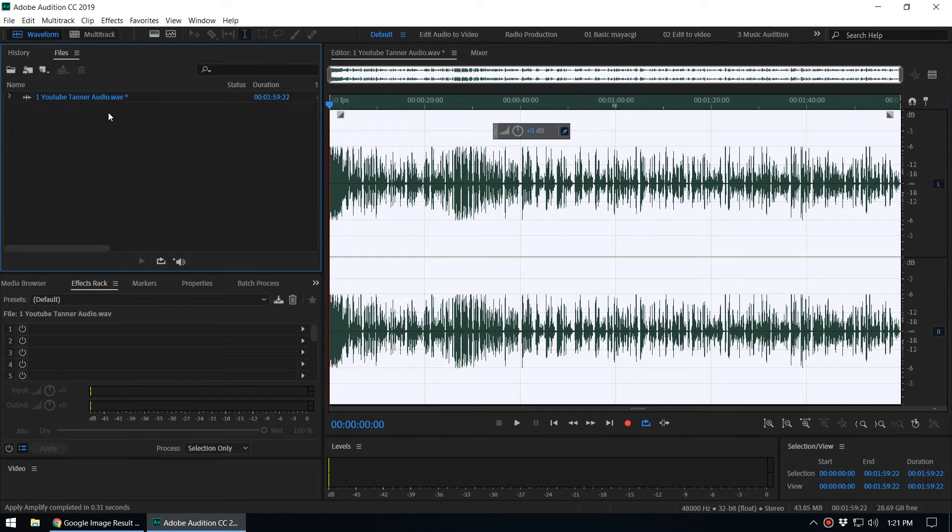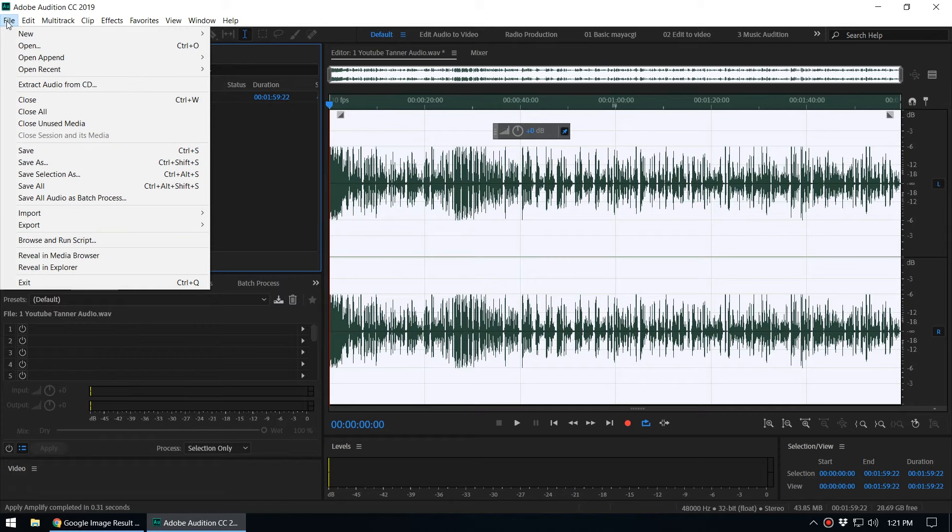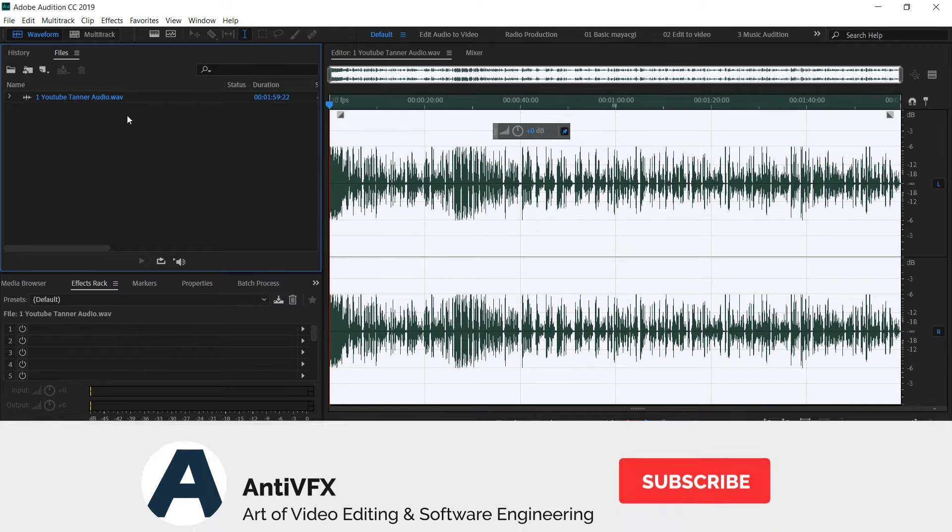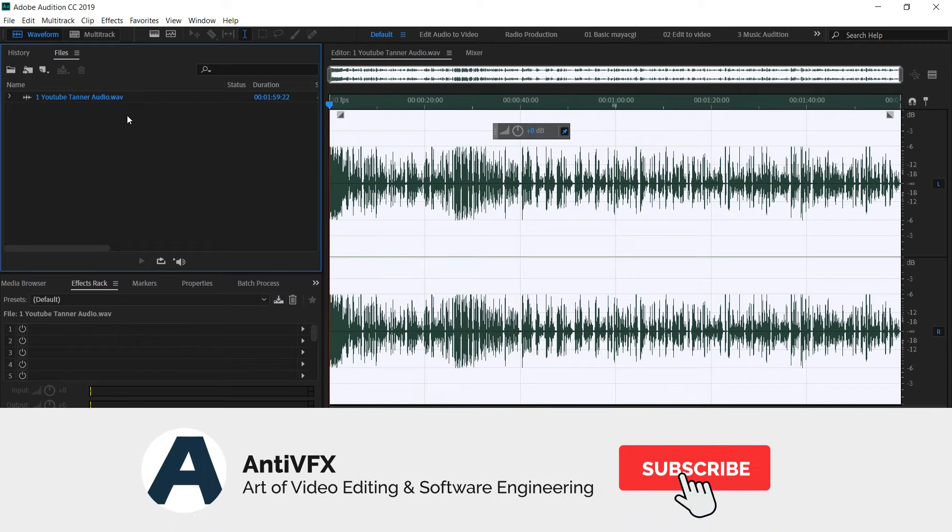So when you modify an audio file like this, you can see this asterisk mark. That means we have changed the original audio file. And when you go back here and when you save, it will disappear. The star disappearing means the audio file has been saved. But the problem is the audio file is saving to the original audio file.